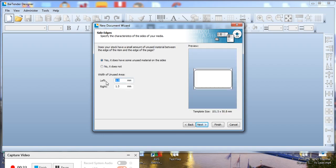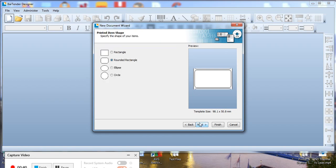Now put in the width of the unused area. On our labels it's going to be 3mm either side. Click Next.